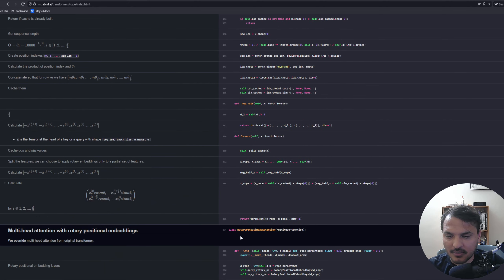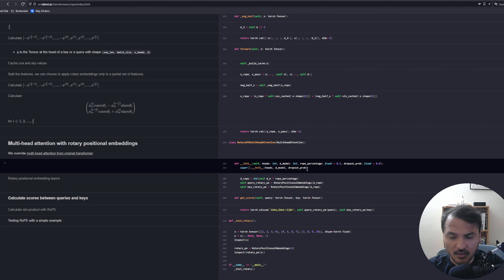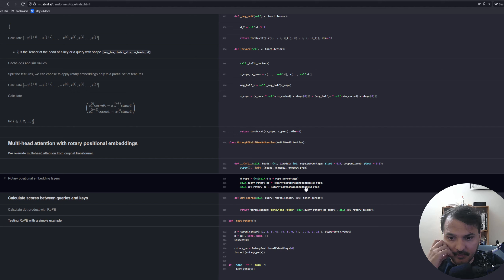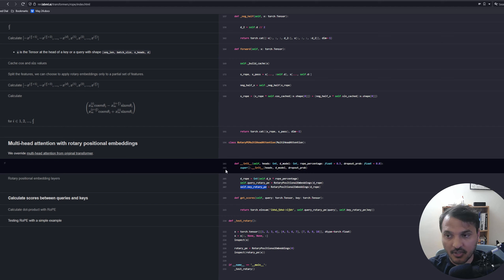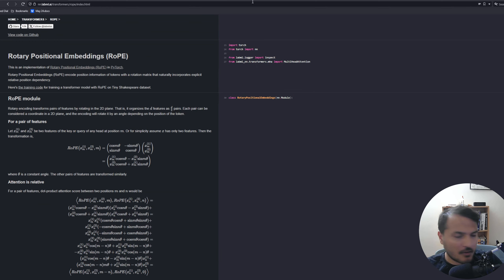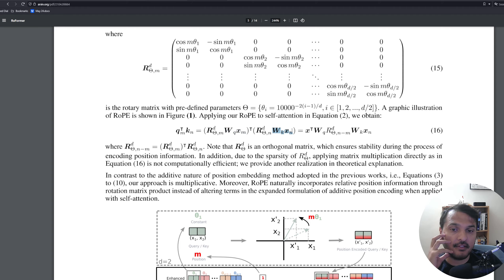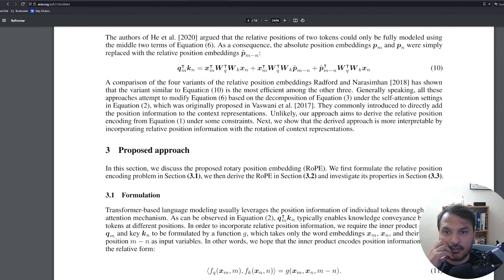This is just an efficient way to do rotary embedding. Rotary embedding is applied to queries and keys — you get a rotary embedding matrix and multiply it with the queries and keys. Your standard query-times-key becomes a rotated version with this rotation matrix acting over the query and key matrices. This is from the RoFormer paper which introduced rotary embeddings.